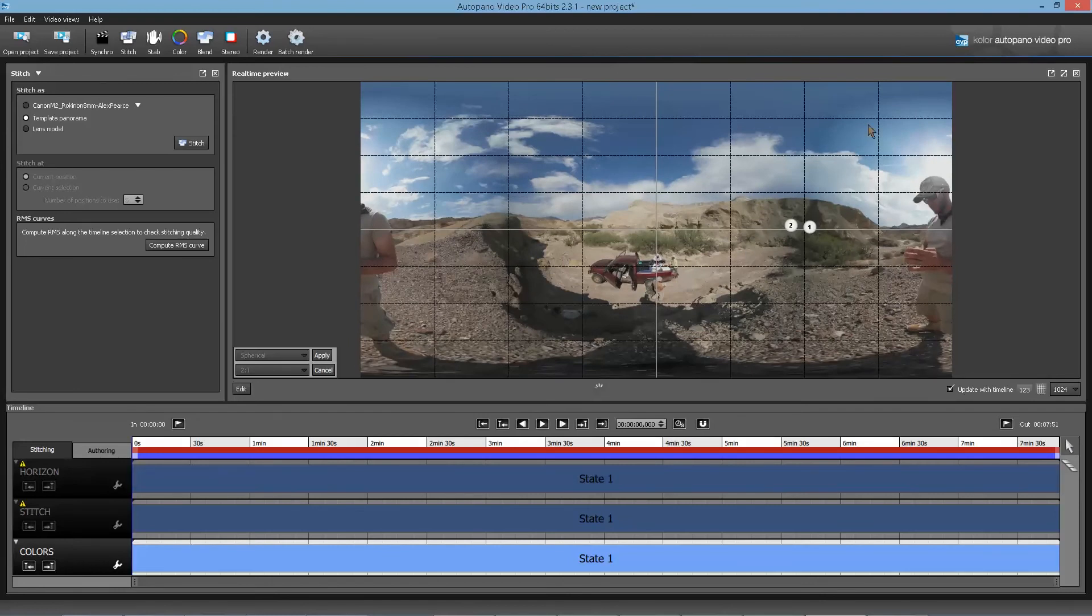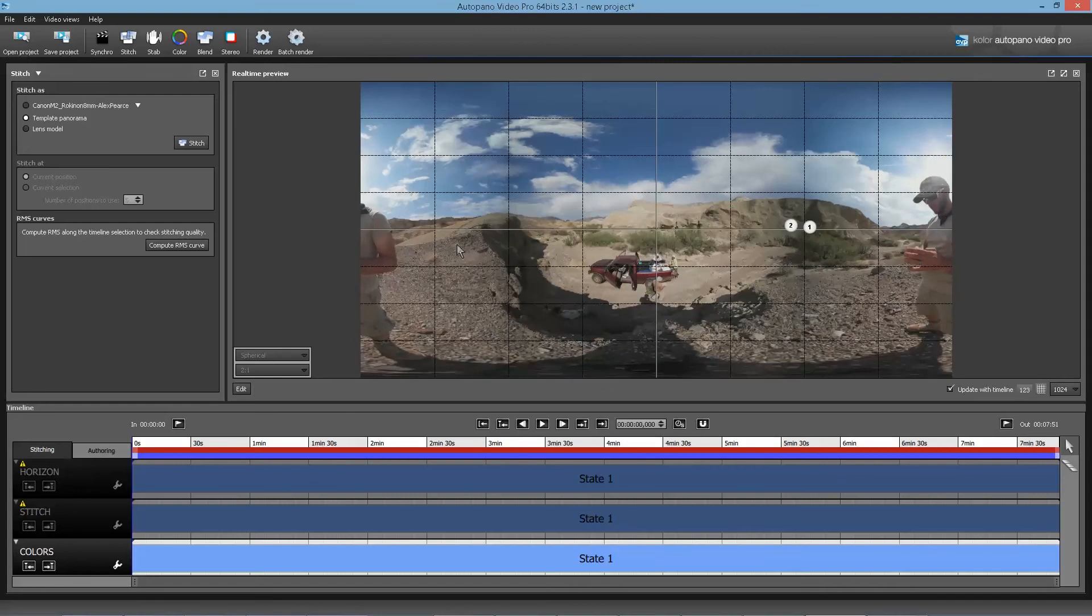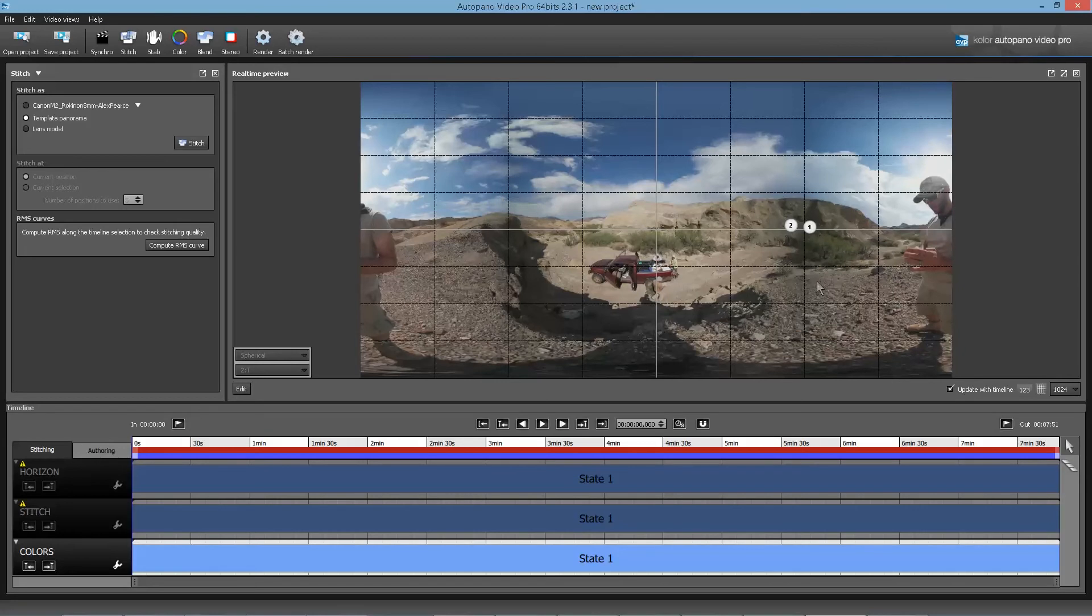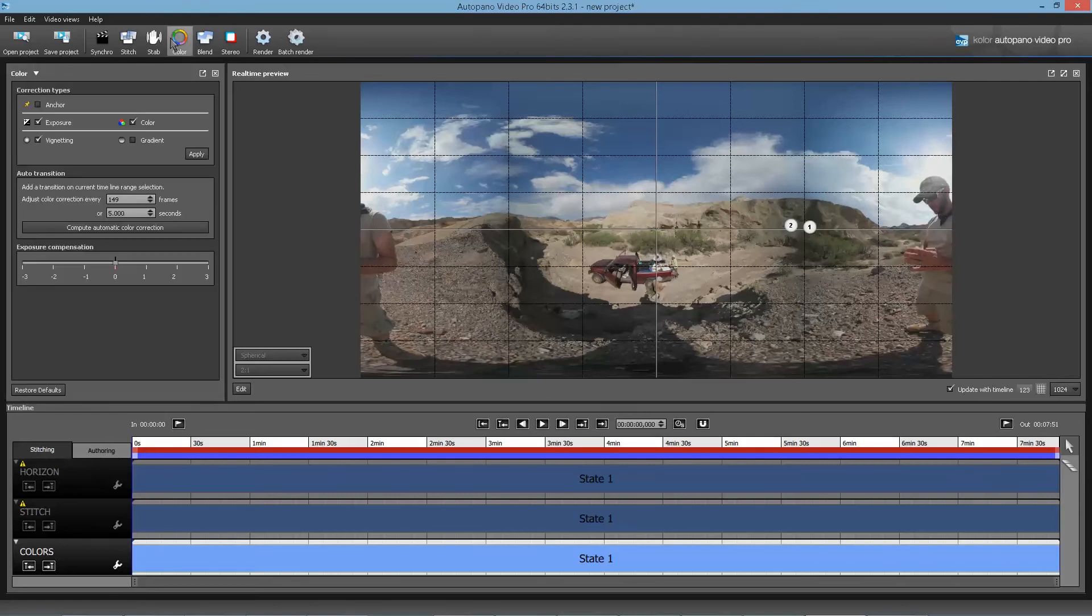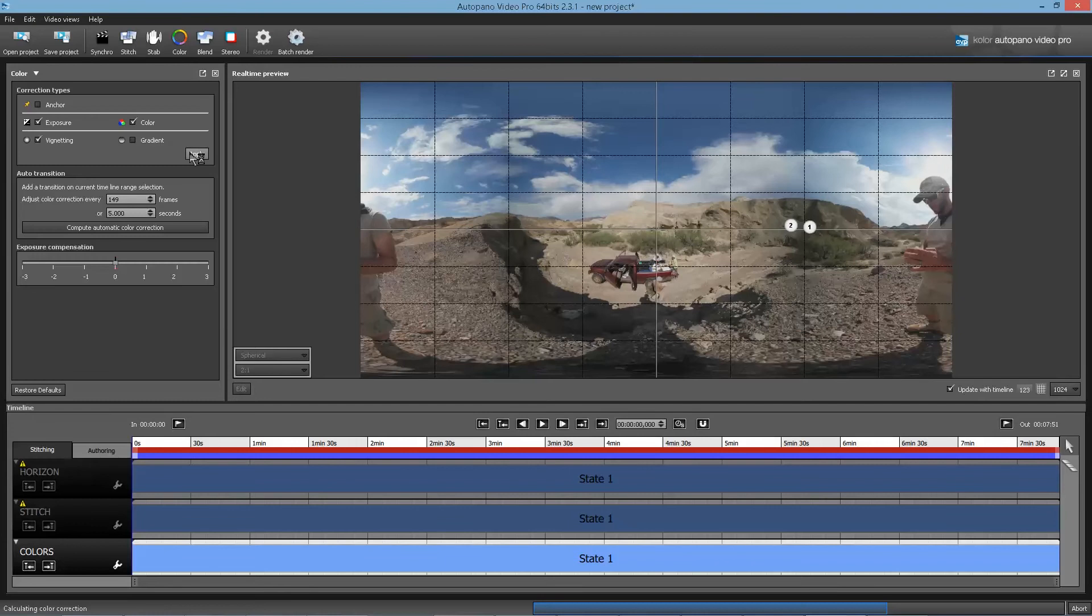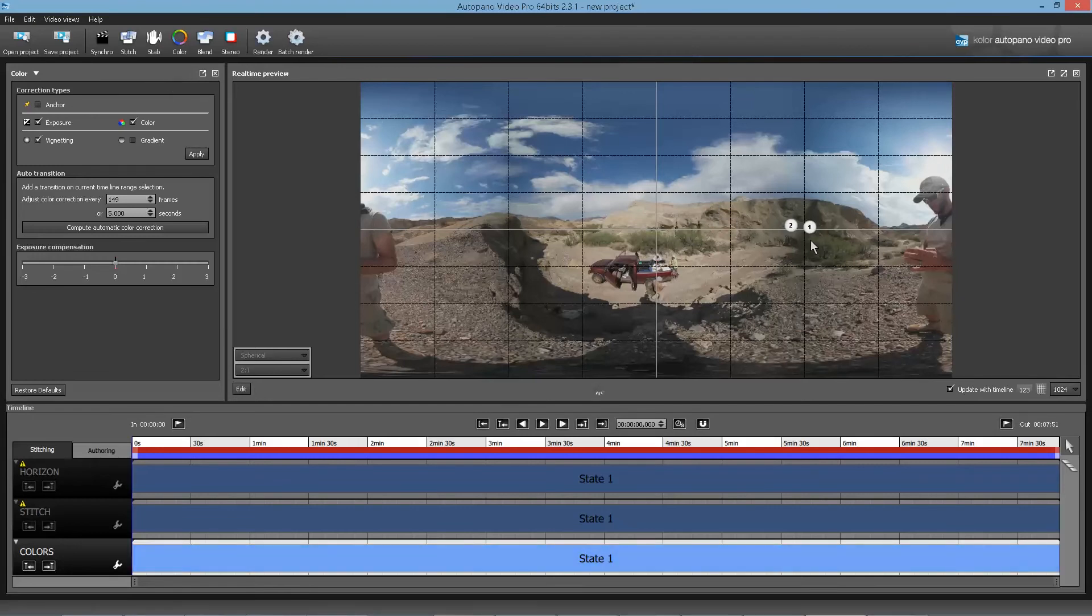You can see right here there's some issue. But again, this is the same problem you have if you use Gear 360 stitching software. And it's because of the vignetting of the lens or chromatic aberration sometimes. Exposure or color difference.